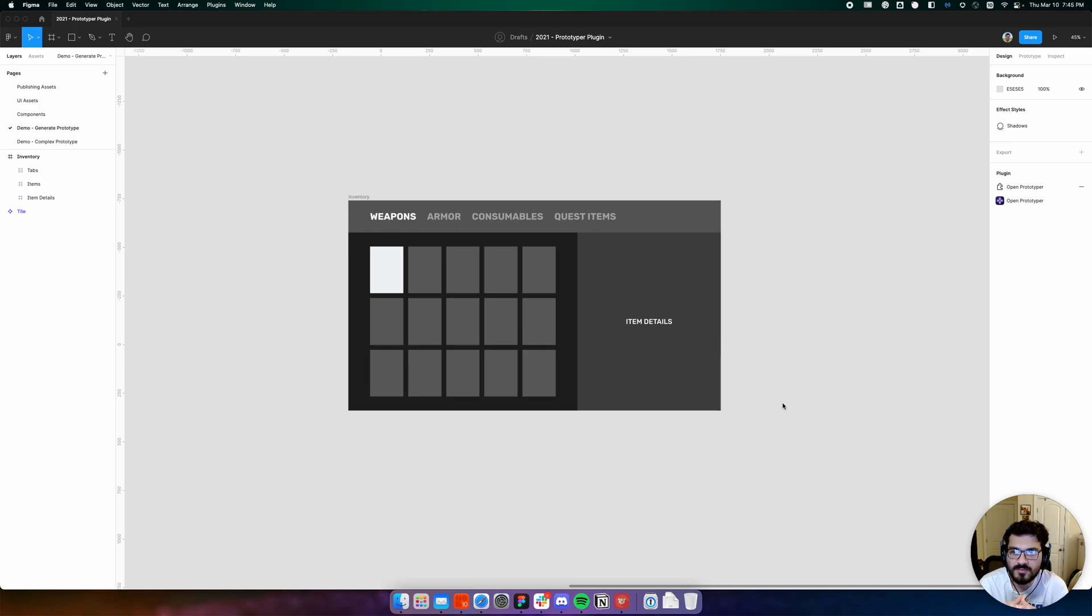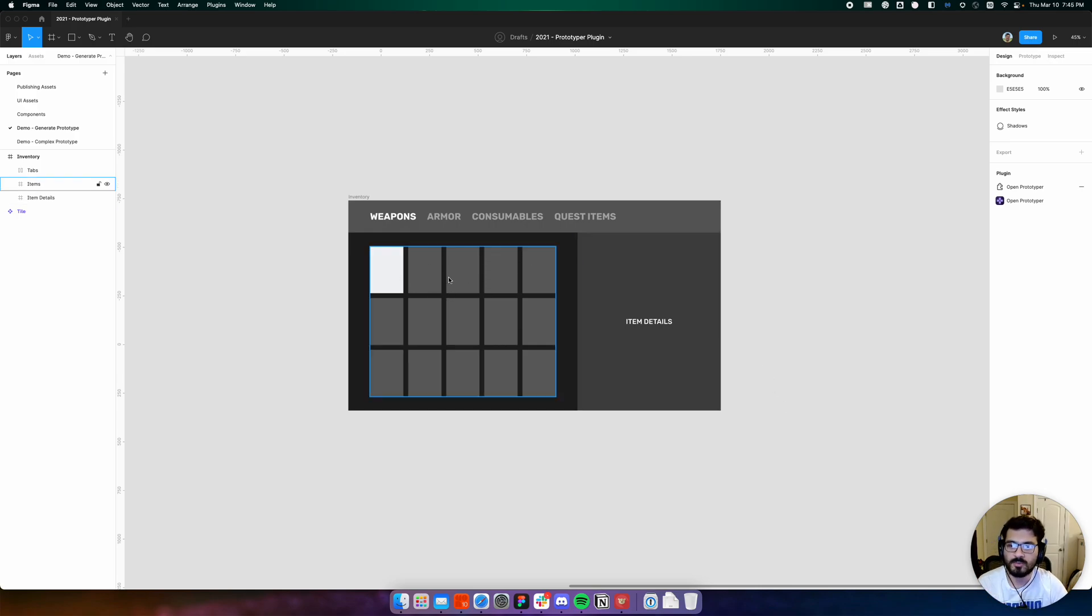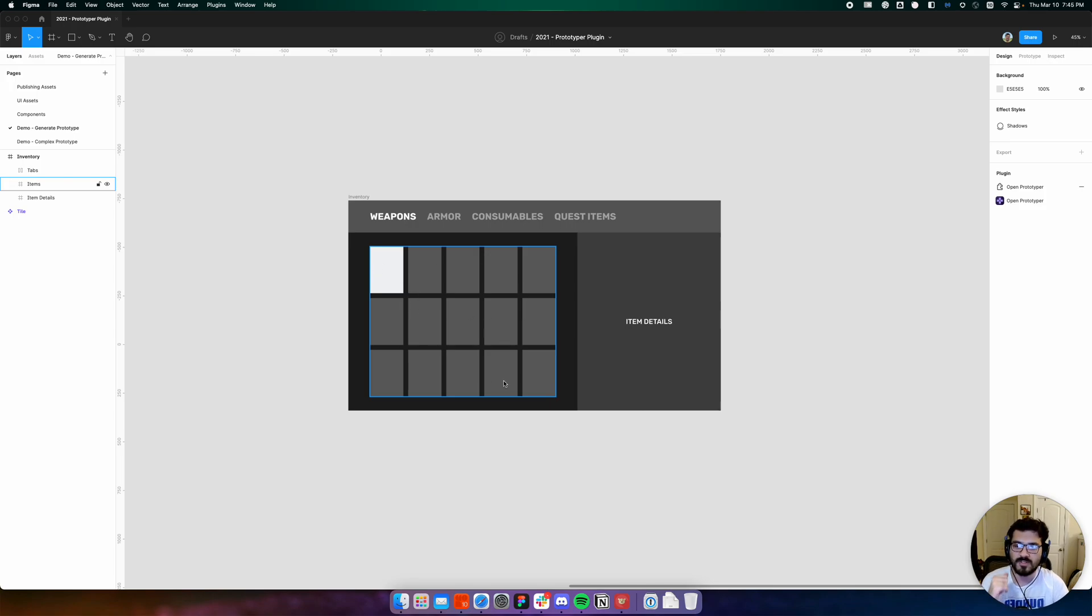Let's start with a very simple example. We'll create a prototype from this inventory screen where our user will be able to browse this grid of items.